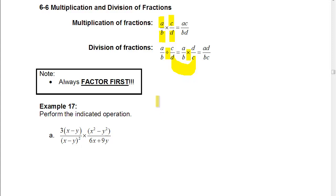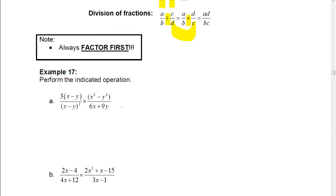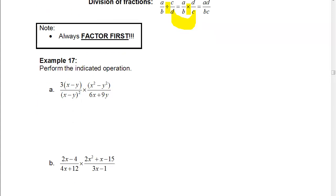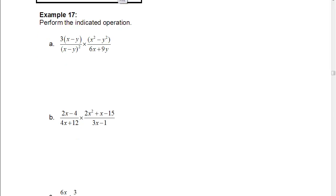What we want to do then is take that and reduce it to lowest terms by canceling, which is what we've done in the previous lessons. So we're going to work through some examples. Notice the note going by: always factor first. We want to factor before we start canceling and before we worry about anything else.